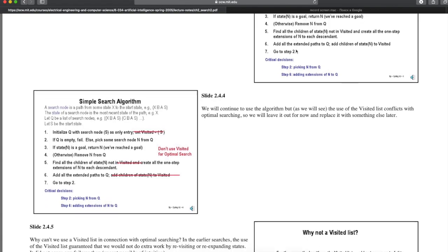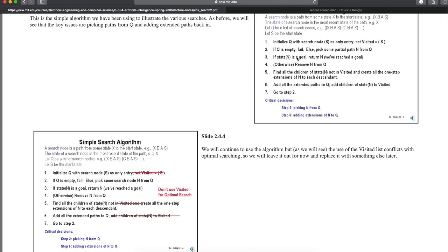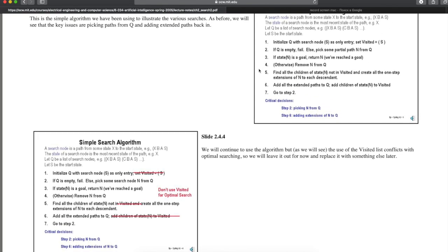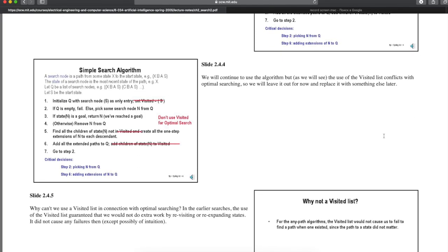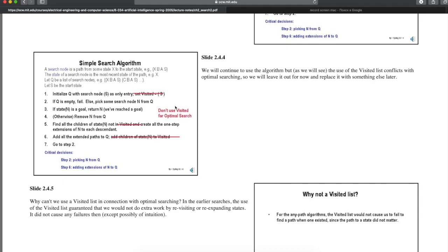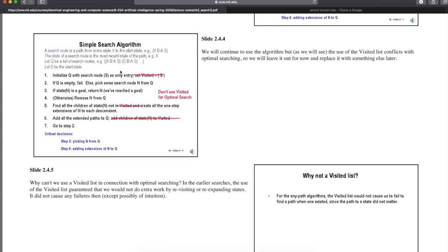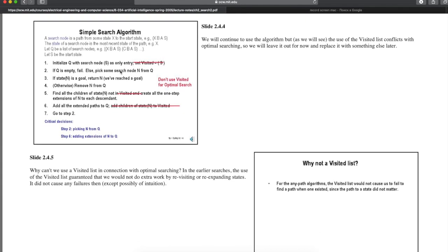This contrasts with the non-optimal searches when the choice of where to test for a goal was a matter of convenience and efficiency, not correctness. In the previous example, a path to G was generated at step 5, but it was a different, shorter path at step 7 that we accepted.